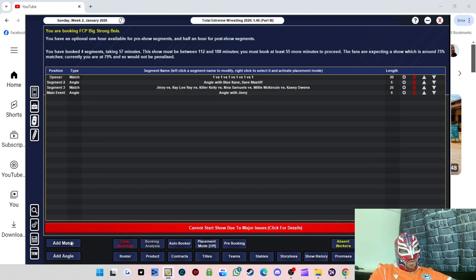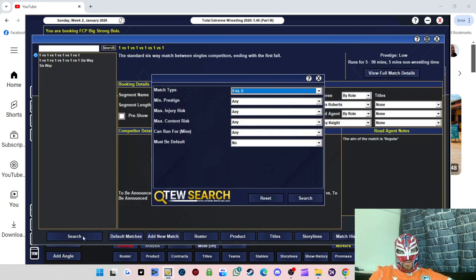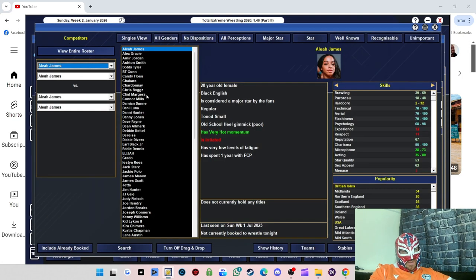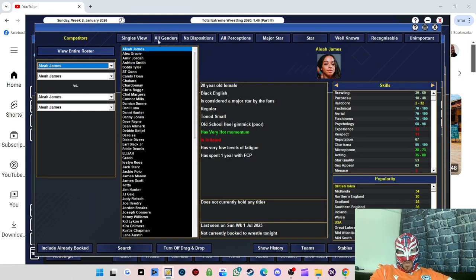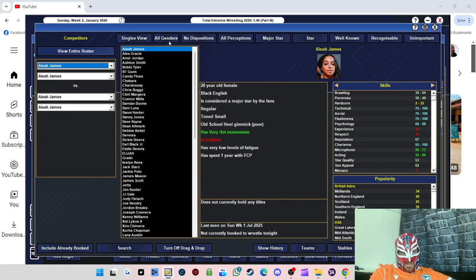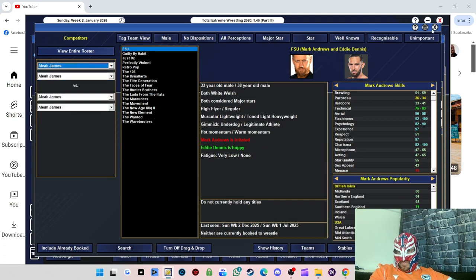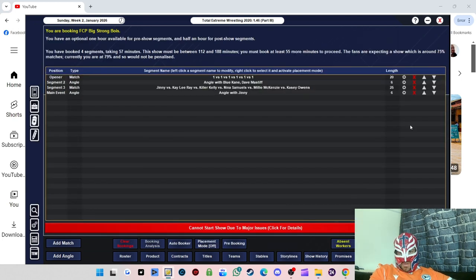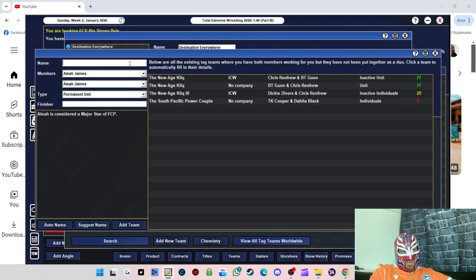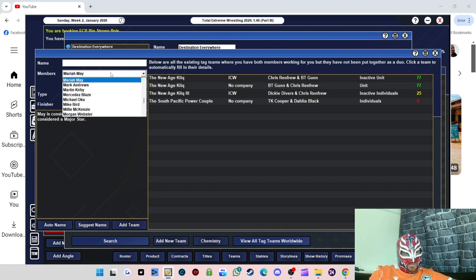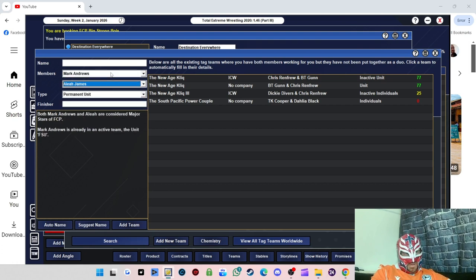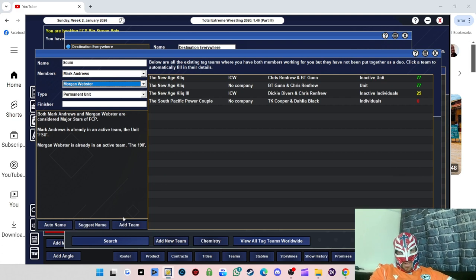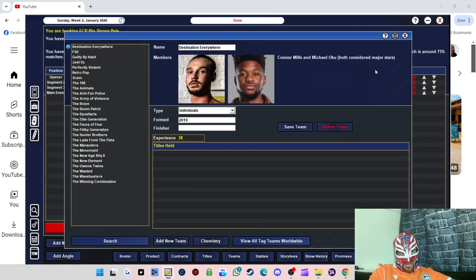We'll do Blue Kane attacking Dave Mastiff afterwards because we can put them in a match next show. Right, let's do a tag team match now. So we're gonna do, these, this is gonna be for our tag titles. I'm not gonna do a tournament, I'm just gonna basically pick. Oh, I need to add tag team before I do this. Teams, right. Oh, I can't remember what they're called now. Mark Andrews, Morgan Webster. They have a suggested, so they are, they can be a tag team.